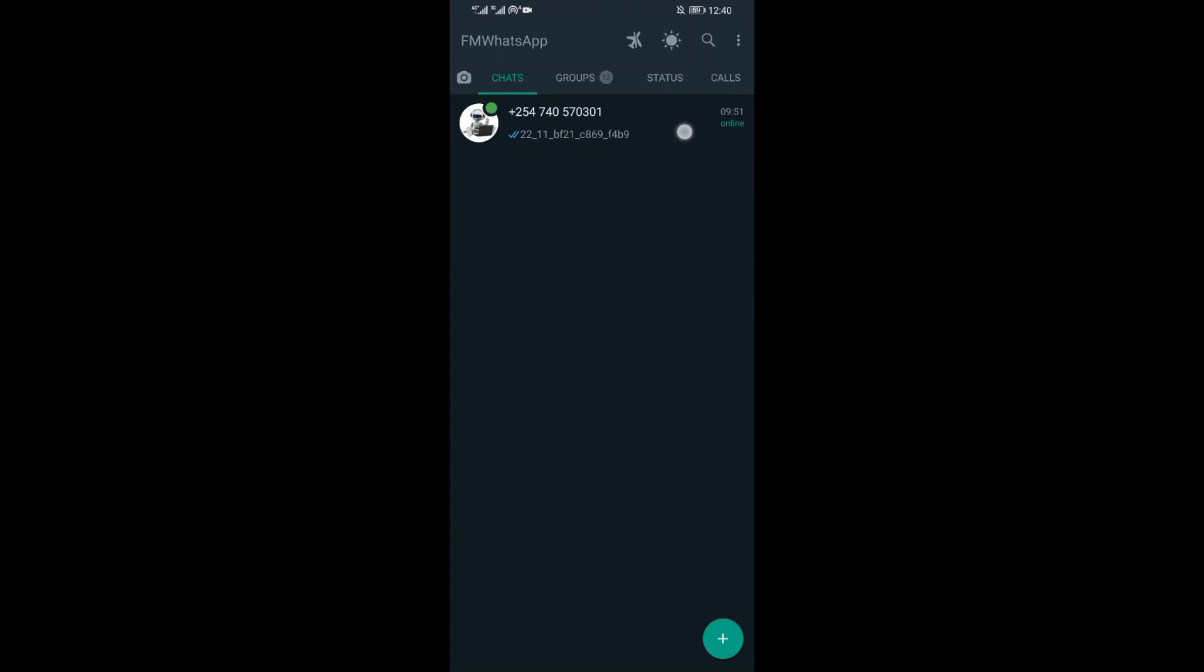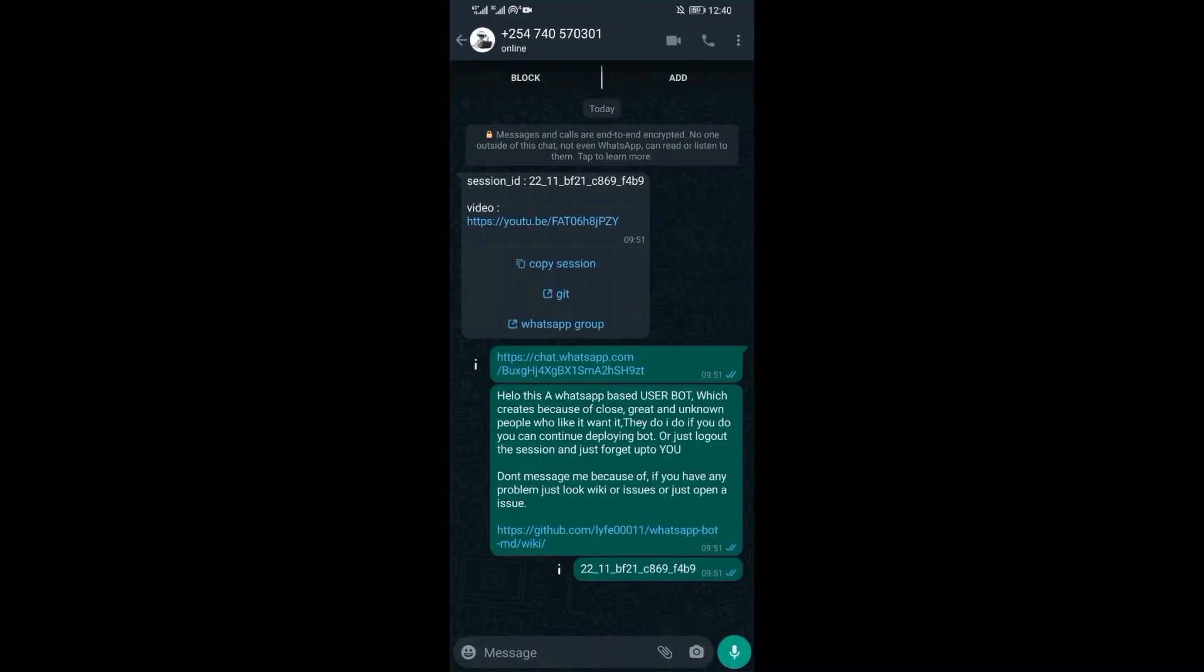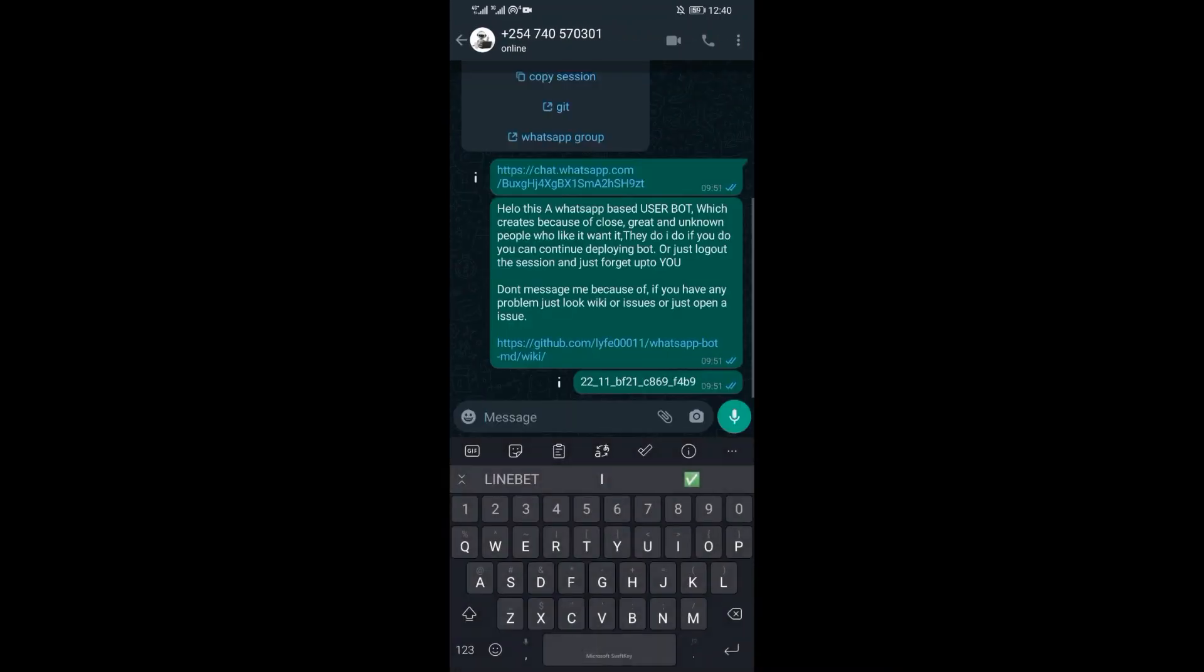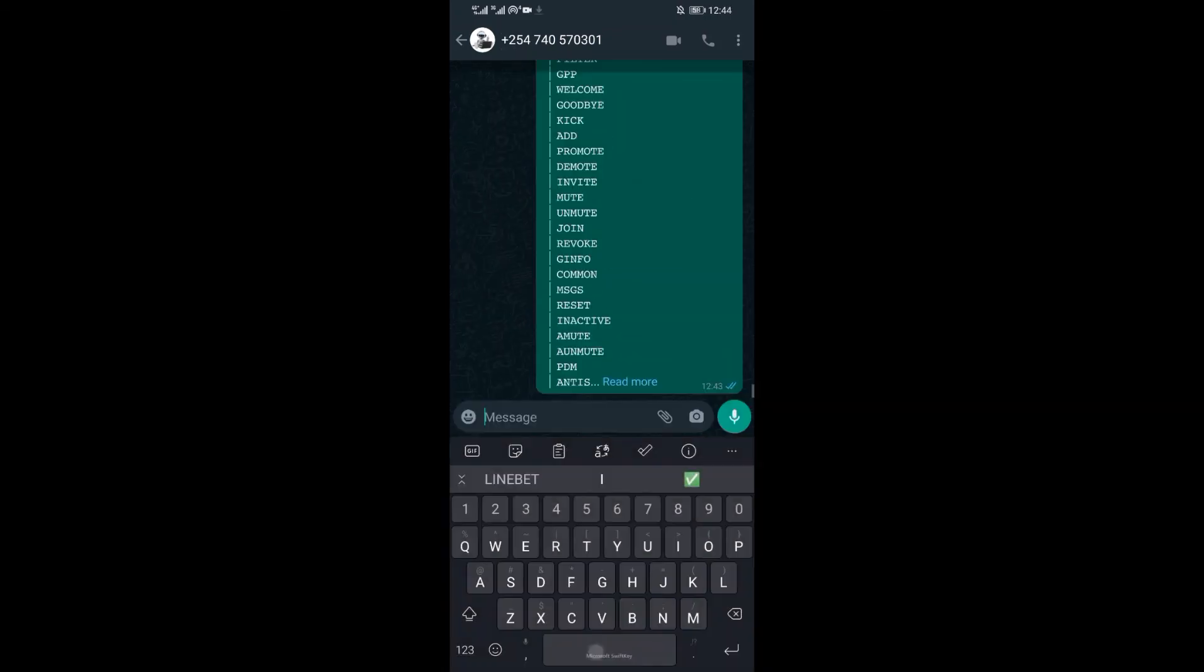Now to confirm if the bot started working, just head over where you were sent the session ID on WhatsApp. Then try type dot menu and see if you will be provided with the bot menu.